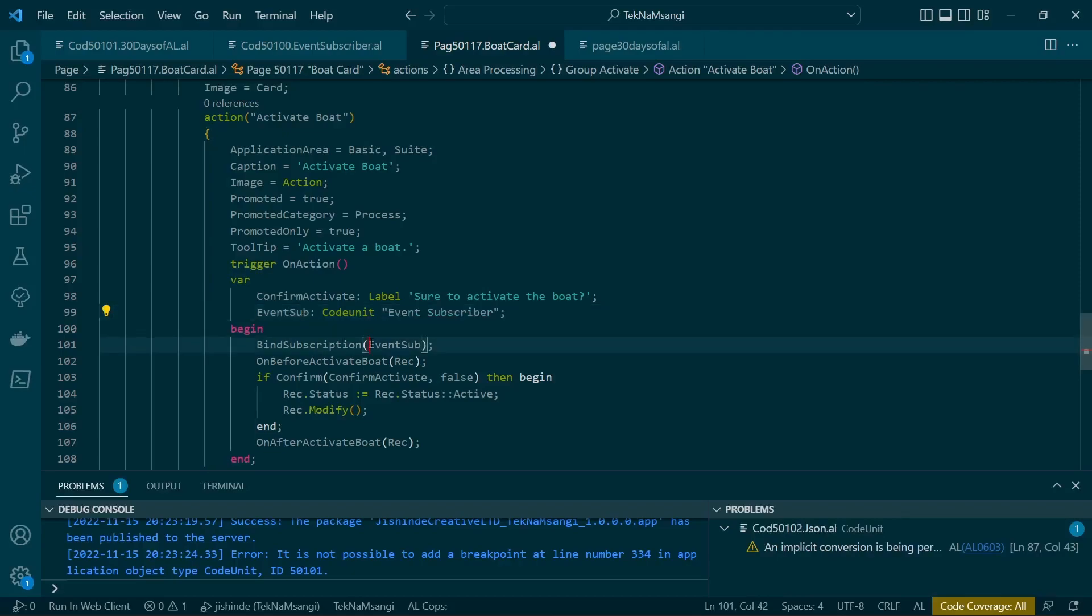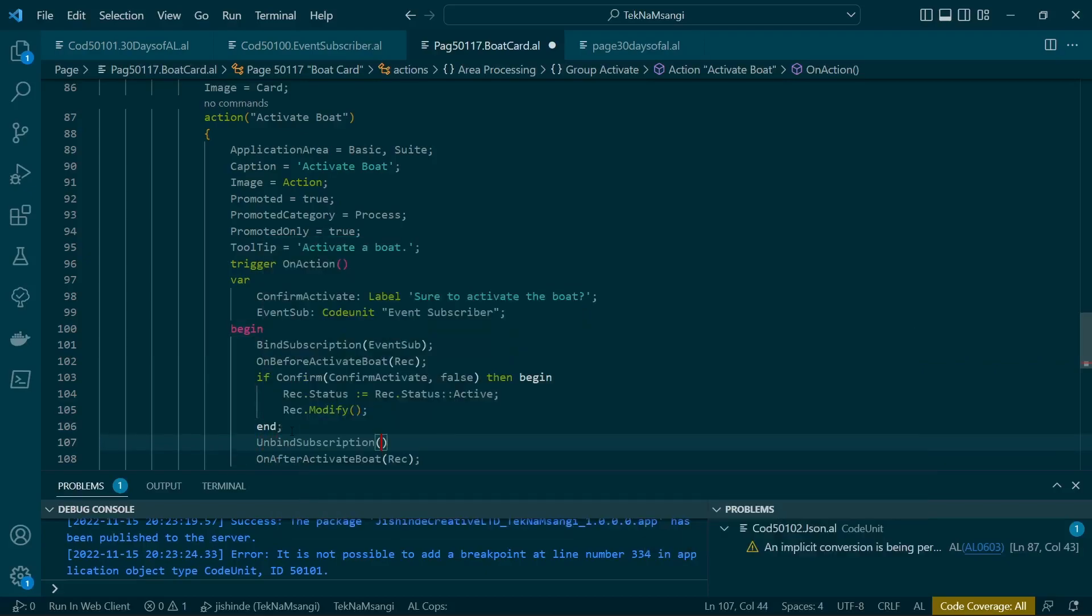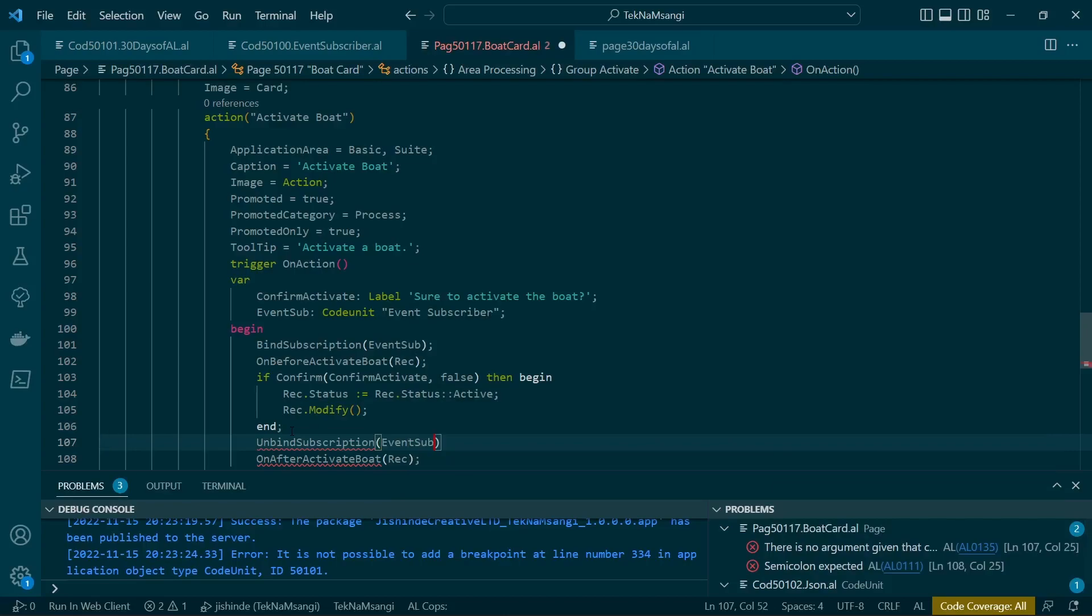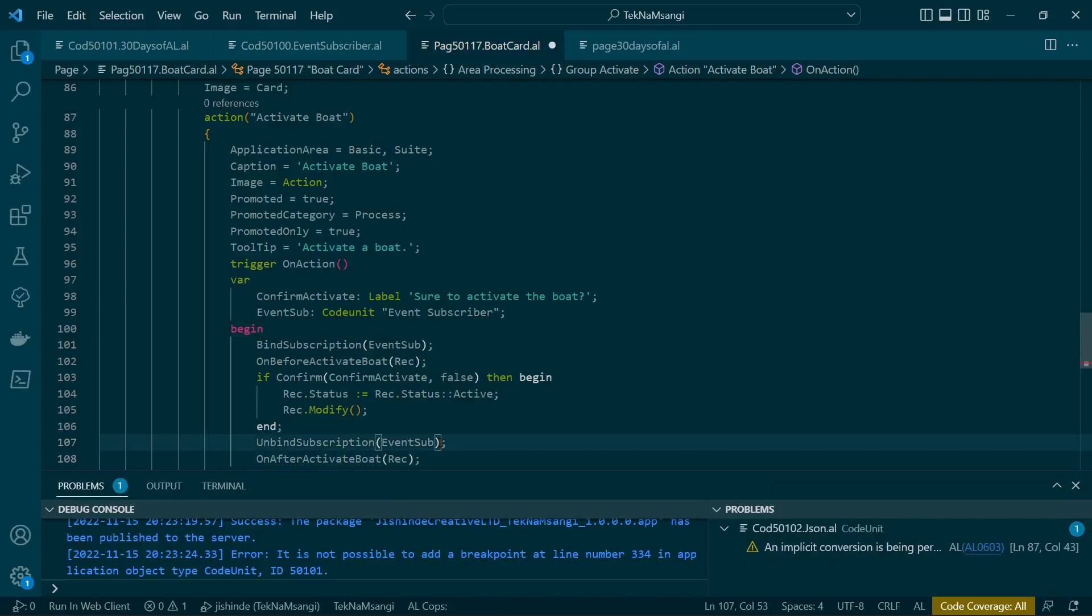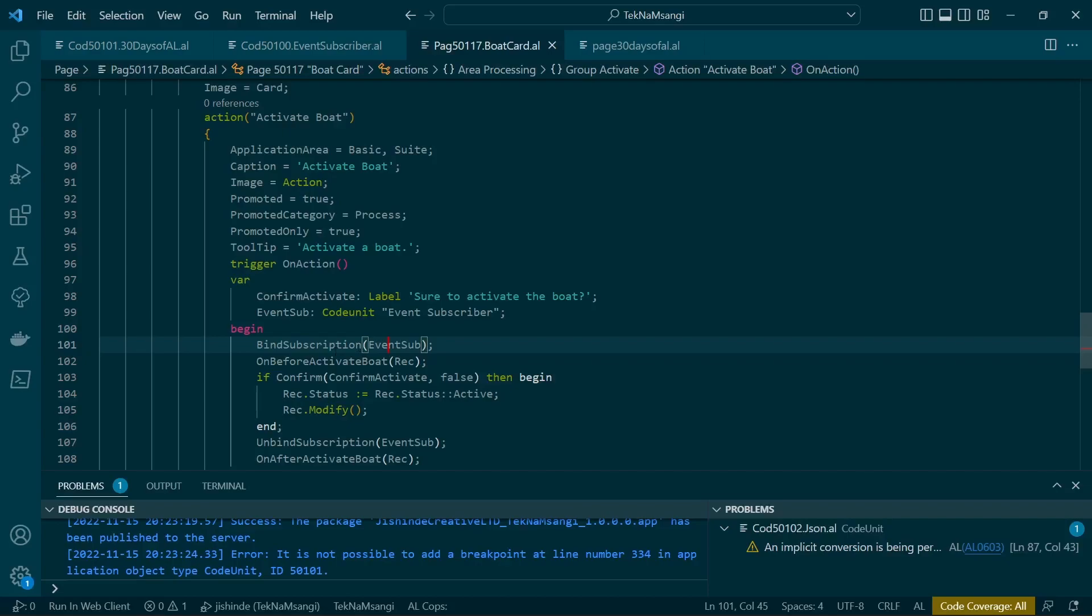You can choose to unbind and open it. Maybe the on after activate, you can open it up for whichever code unit that can be able to subscribe to. But this one, you just bind it to this particular code unit, so this is the only code unit that will be able to subscribe to this particular published event.